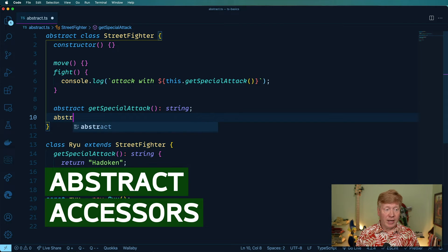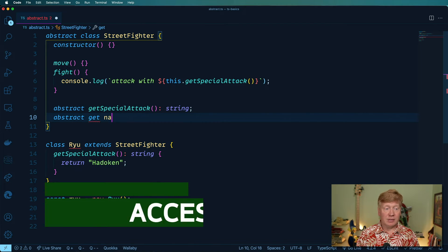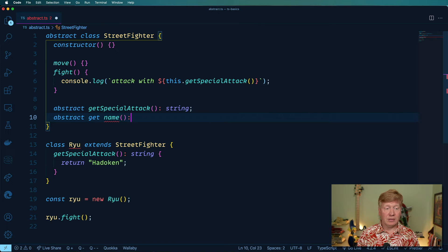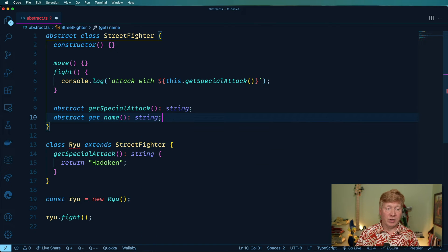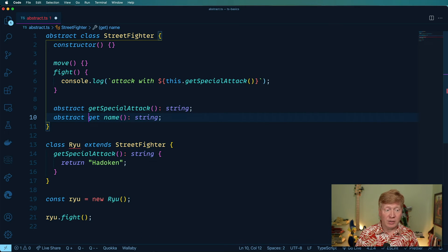so let's try that abstract get name, which is also a string. And of course, we leave it unimplemented so that now we have to go and implement it.